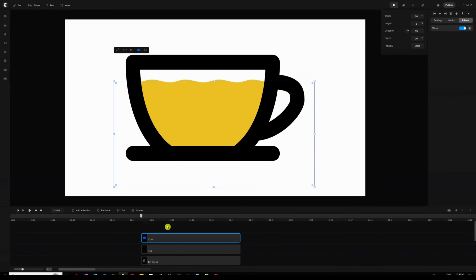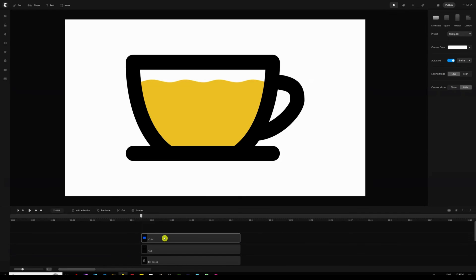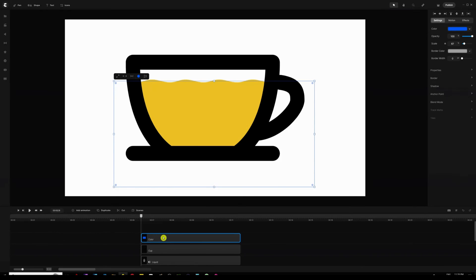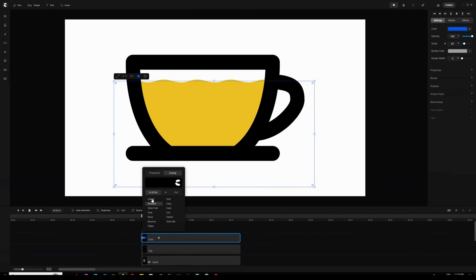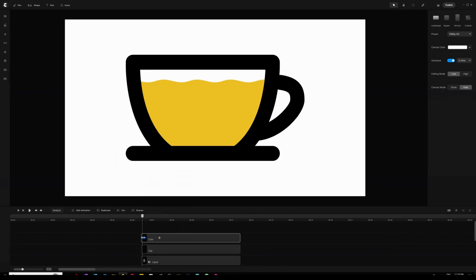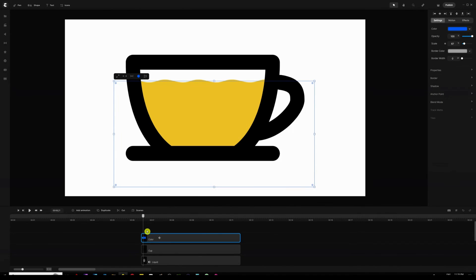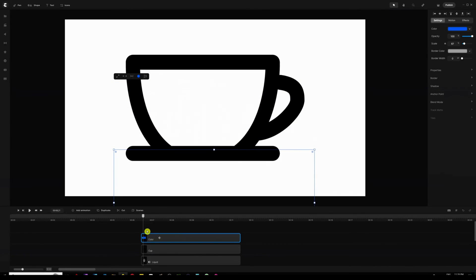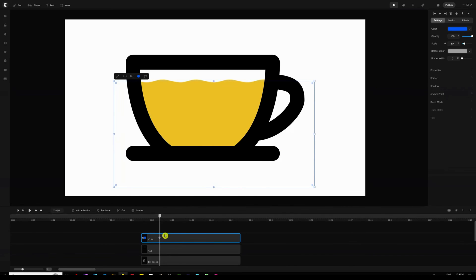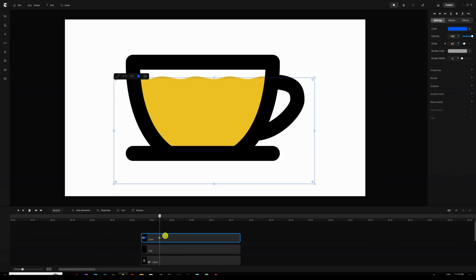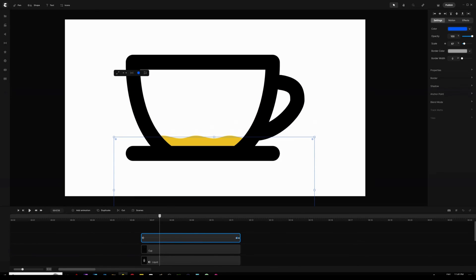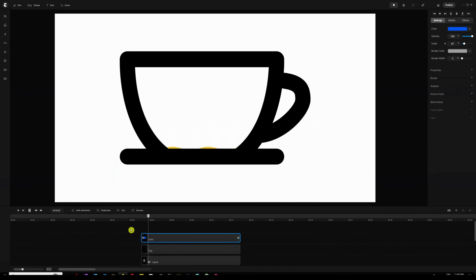Now I'll select the 'color' rectangle shape — which is track-mapped with the liquid shape — and add a position animation by hitting P on my keyboard. I'll set the easing to Linear for both in and out, select the first keyframe, and use Shift + Down Arrow to drag it to the bottom. The second keyframe moves up to cover the inside of the cup. I'll extend the keyframe to the very end of the track.